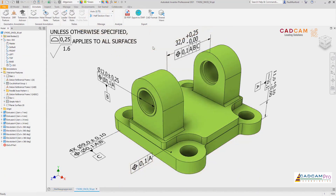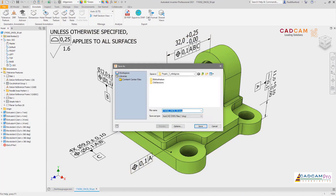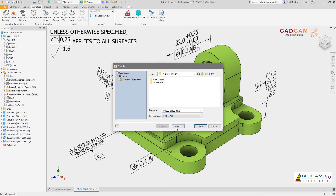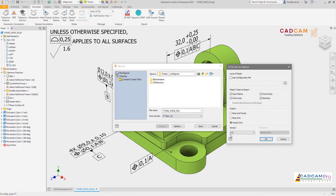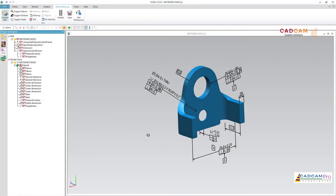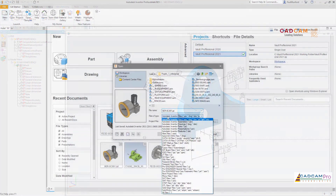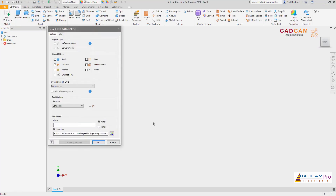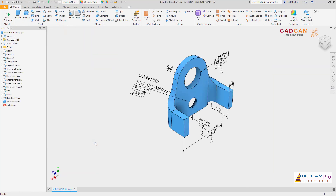To complete the round-trip of product model information, support has been added for both import and export of files containing 3D annotations into the JT standard. Thank you for your continued feedback and encouragement as we work to make Inventor better for you. Check out these customer-driven improvements and more in Inventor 2021.